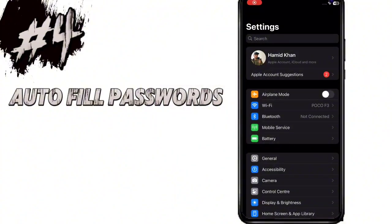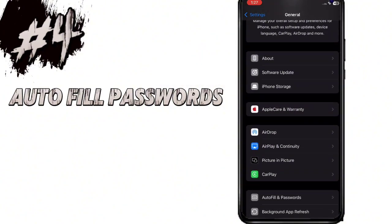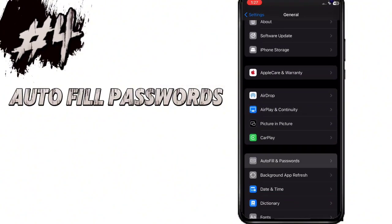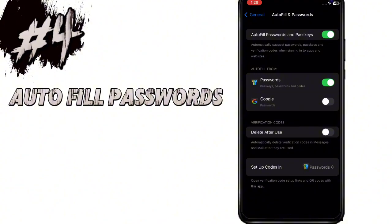In Settings, when you go to General and open Autofill Passwords, you will see a new feature of autofill password with Chrome or the Password app, so you can select any one of these. There is also an option of auto-delete verification codes and pins after use, so you can turn this on if you want to delete these types of messages.